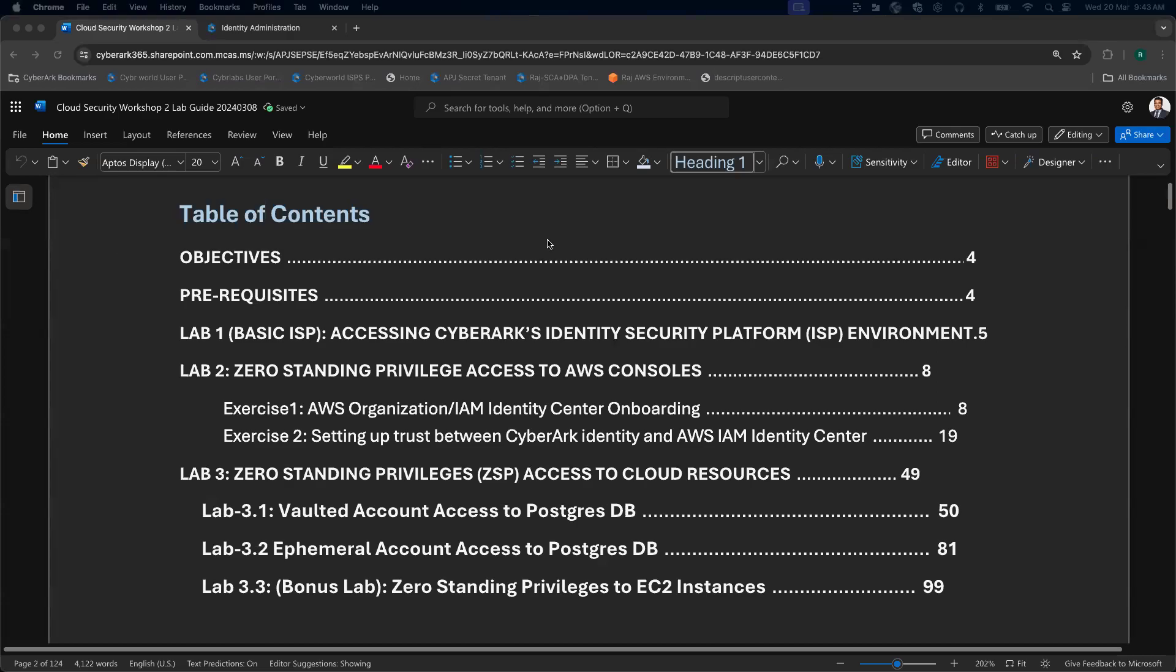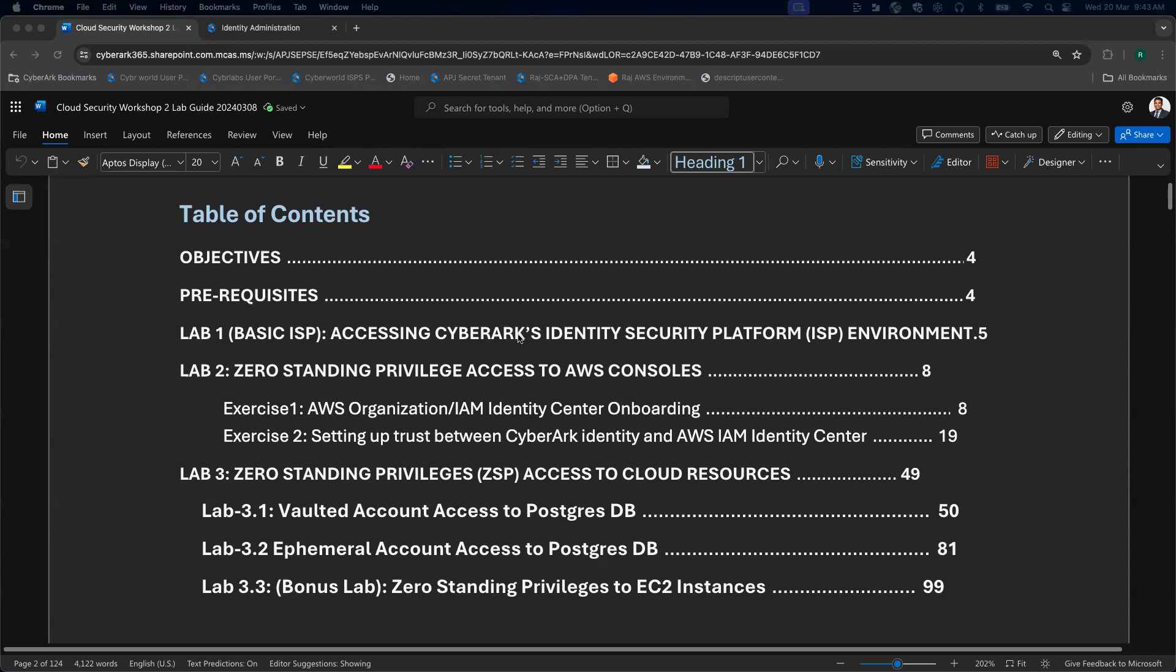Hi everyone. For today, we are going to cover our first lab, which is accessing the Cybrex Identity platform, and then we have to add the user to the specific role.